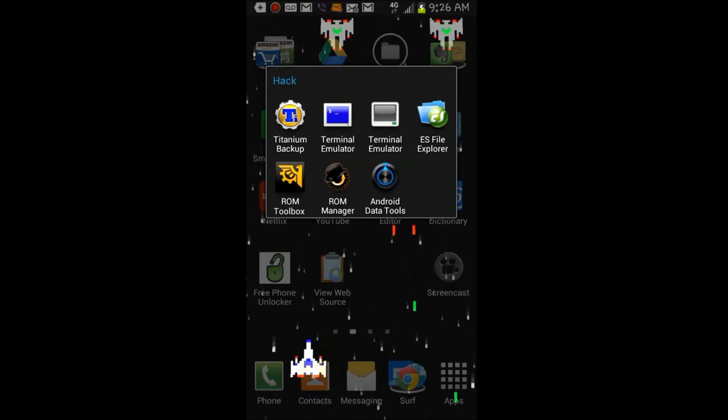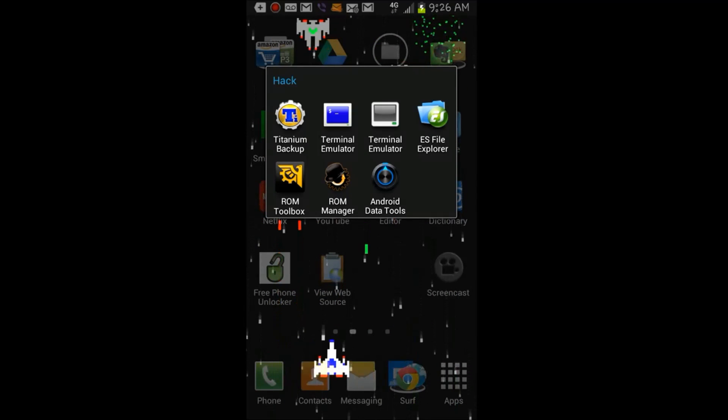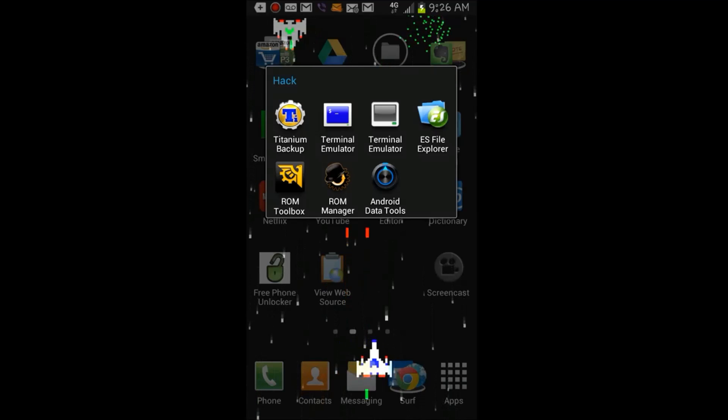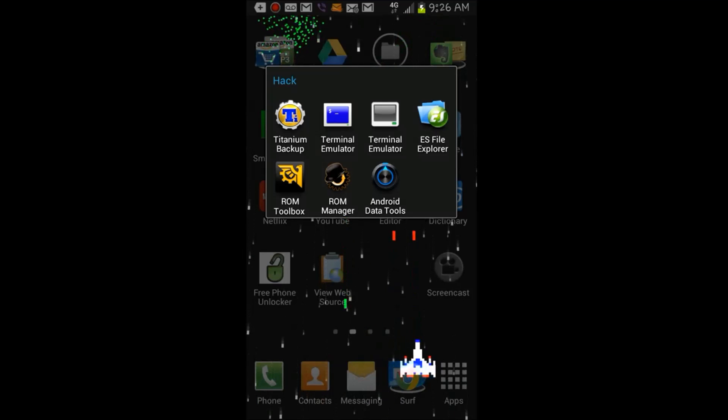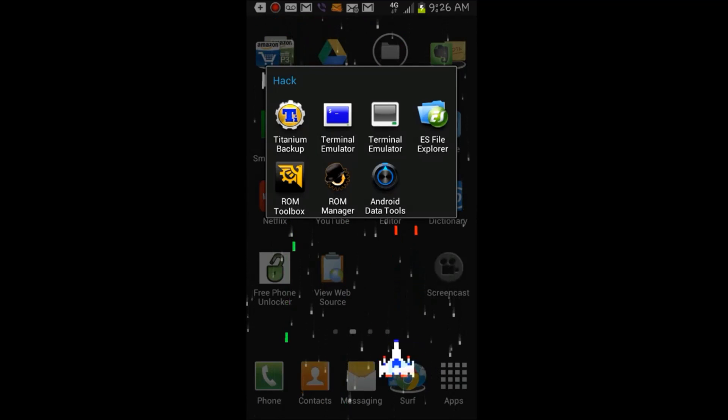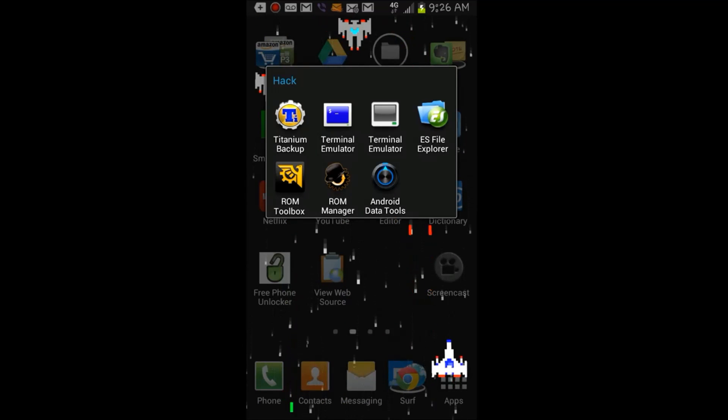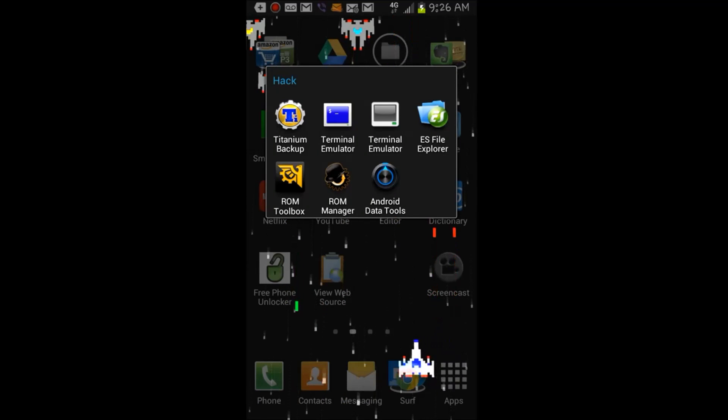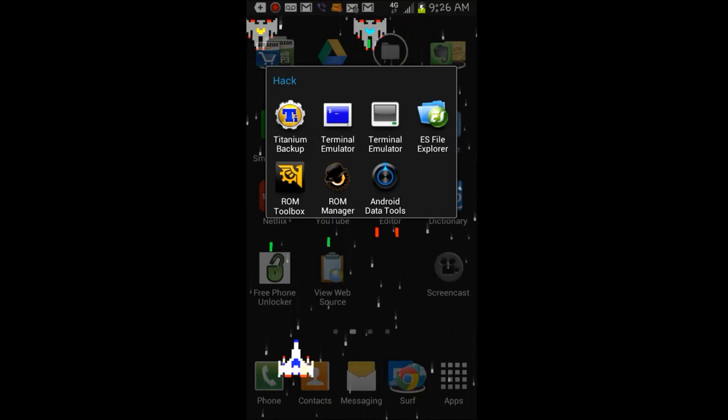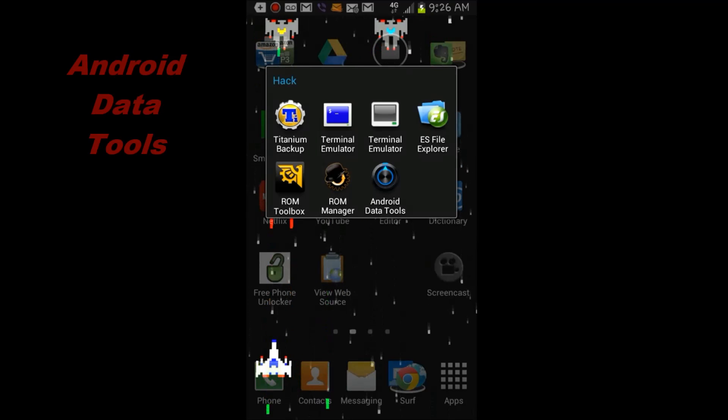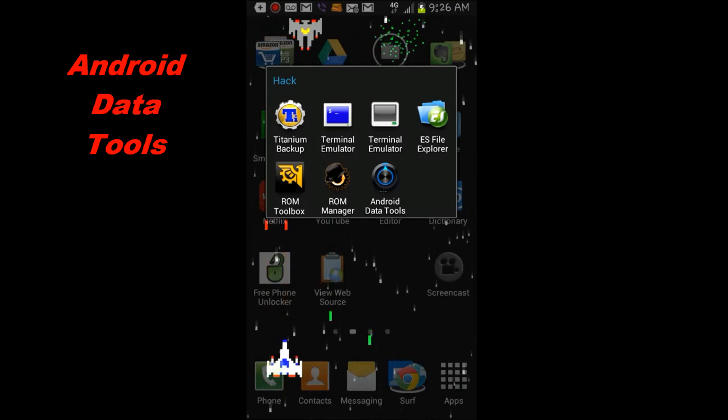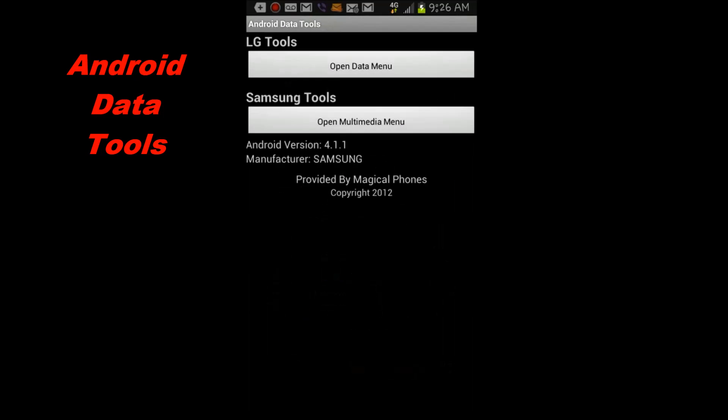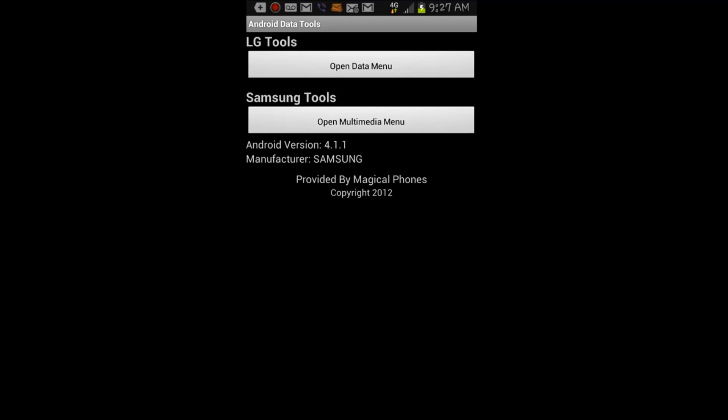What you're going to want to do is go to the link down below and download this app called Android Data Tools. What this app does is allow you to access the multimedia menu in your phone.